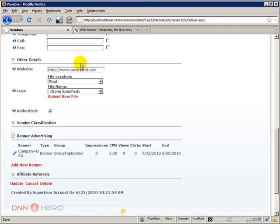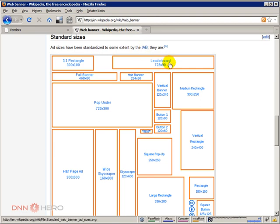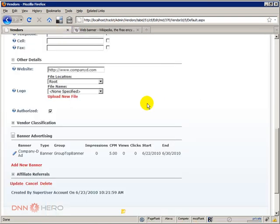So I have just finished creating the last top banner for company D. So for each one of those four companies, we have a top banner to display for them. And again, the top banner that we're displaying is exactly this one here, the one that Wikipedia page is calling leaderboards, 728 by 90 pixels.